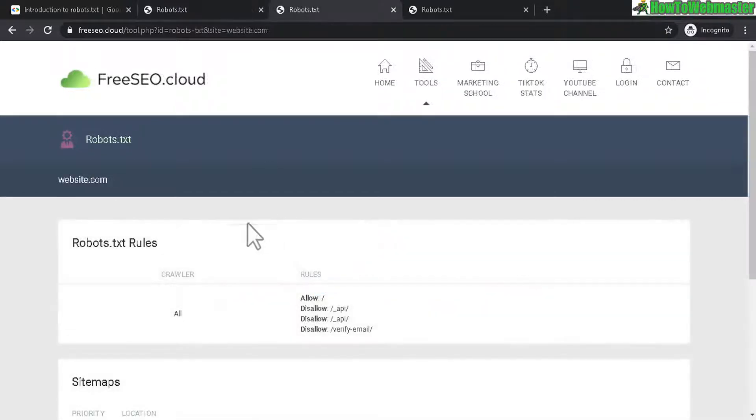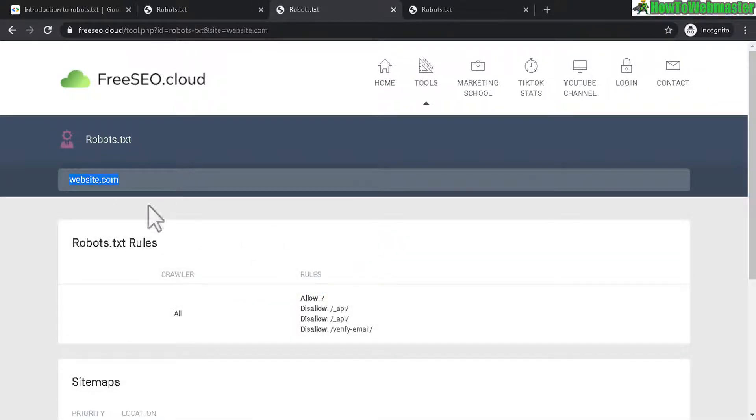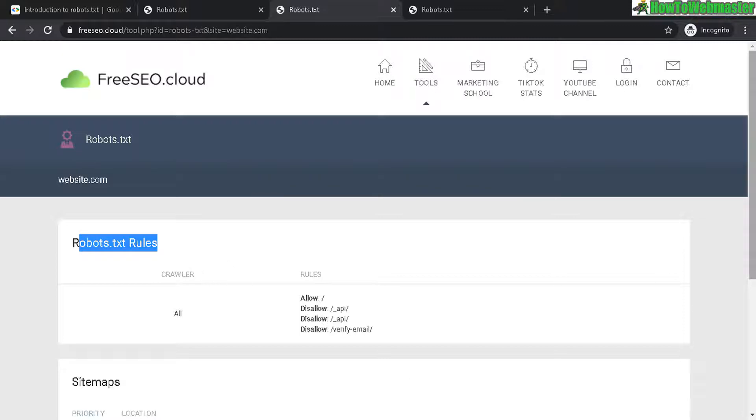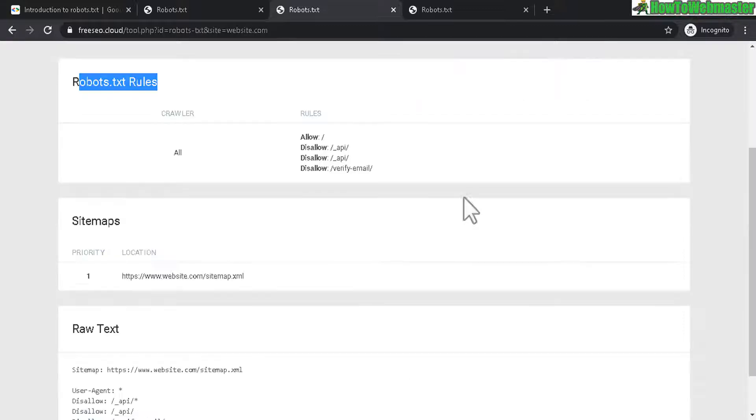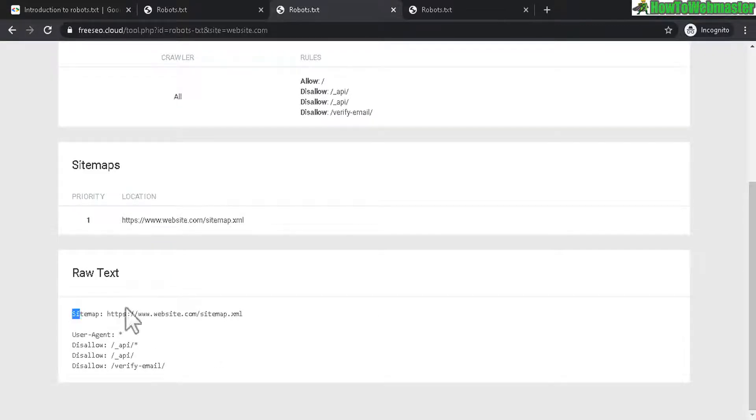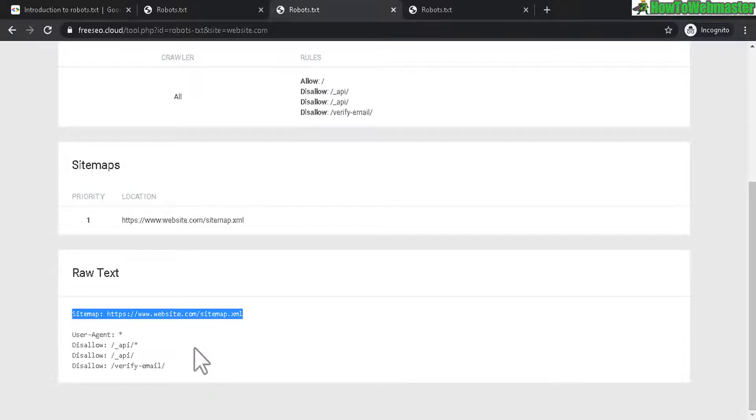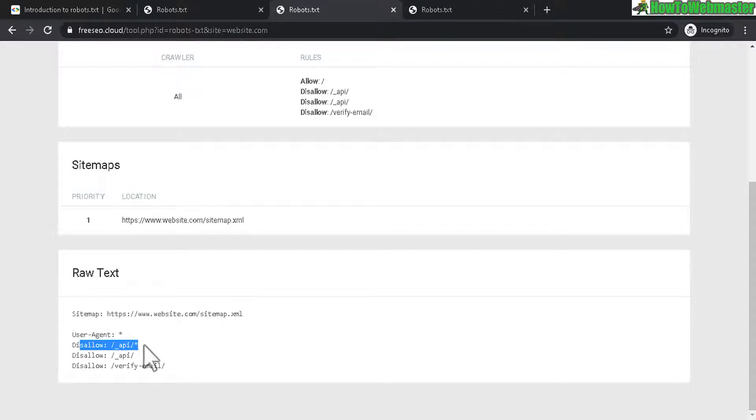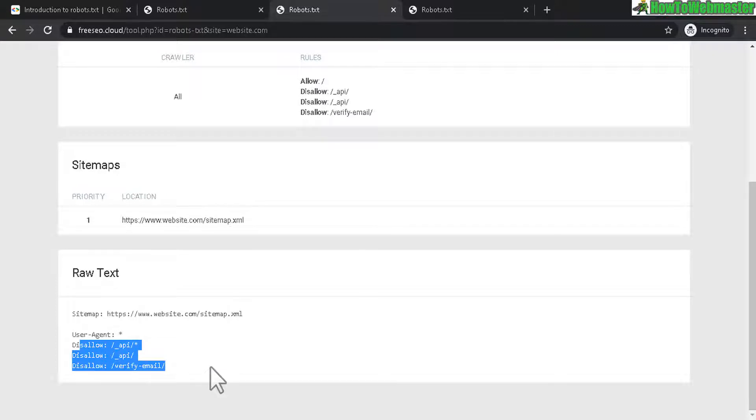And here's another example of a different website. And this is a very basic robots.txt rule. It has a sitemap at the top, giving it priority. And then what is allowed or disallowed right here, some of the APIs and verification email page.